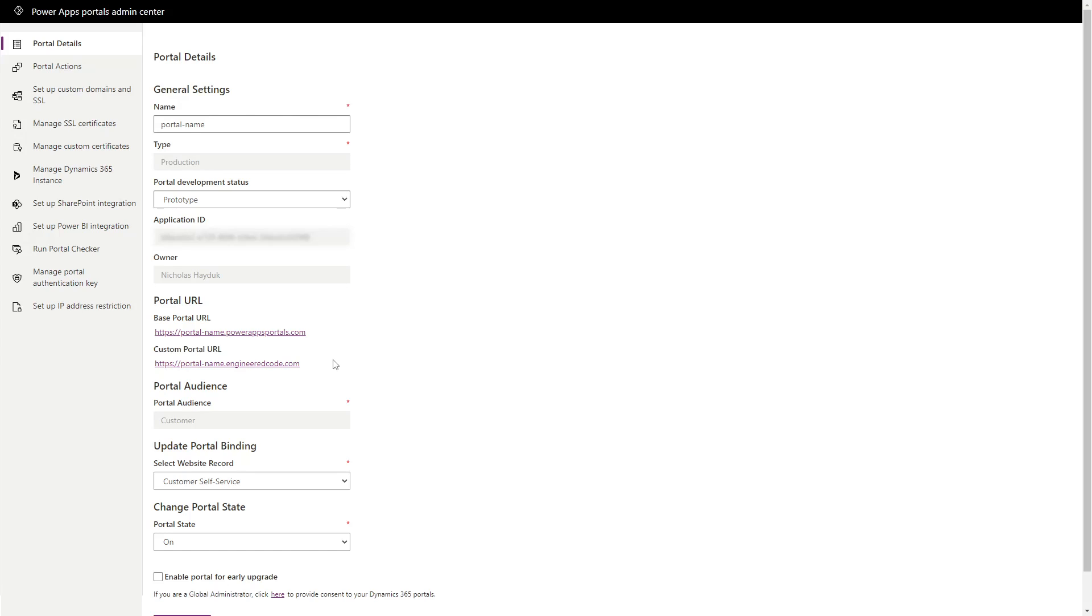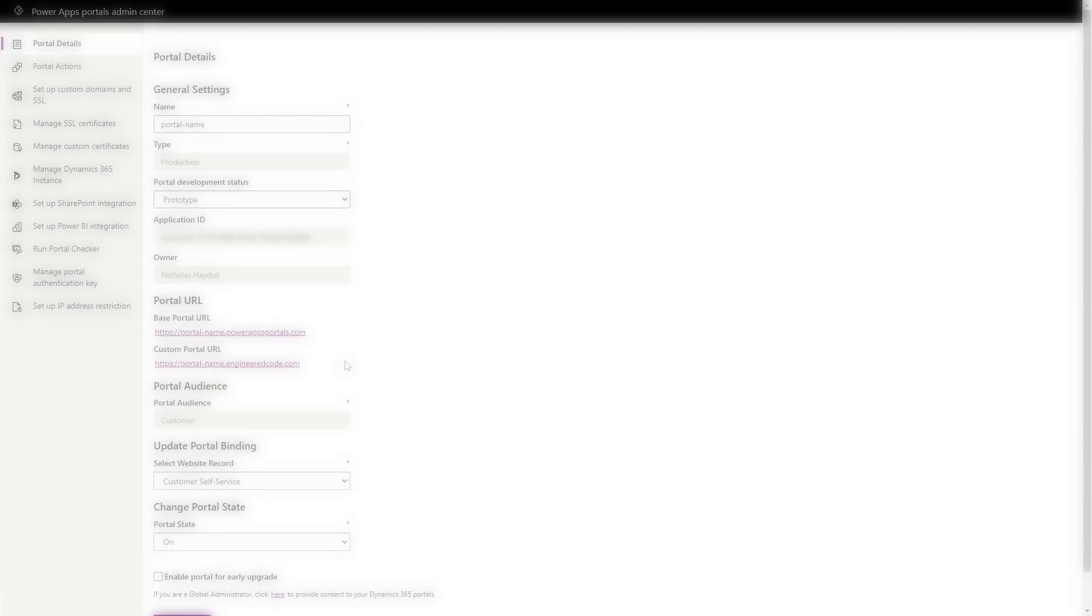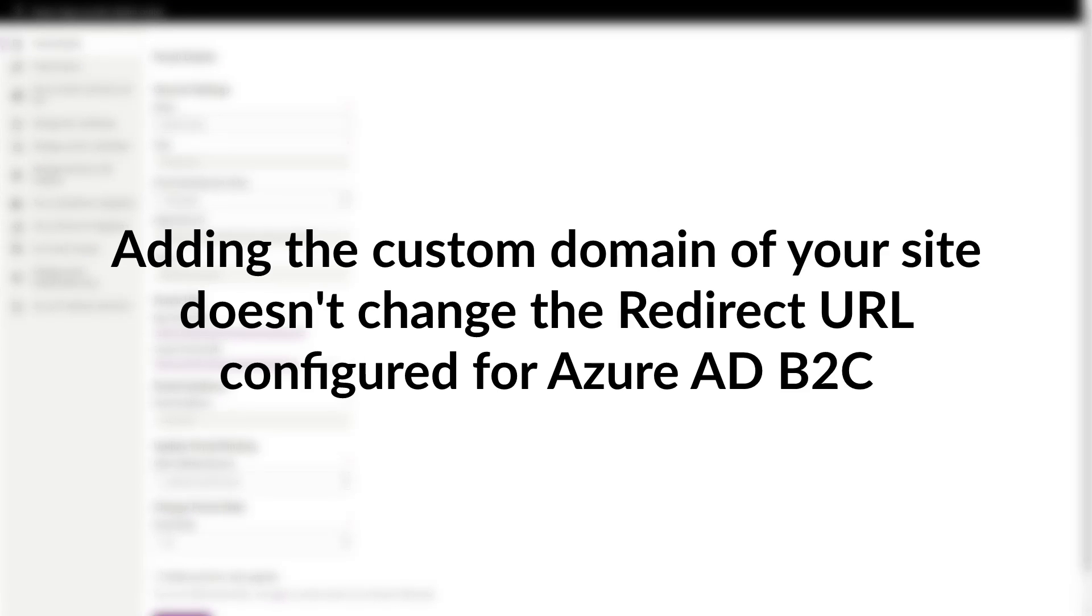However, once you log in, you'll be redirected back to the old URL of your site, not the new one. That is because adding the custom domain of your site doesn't change the redirect URL configured for Azure AD B2C.